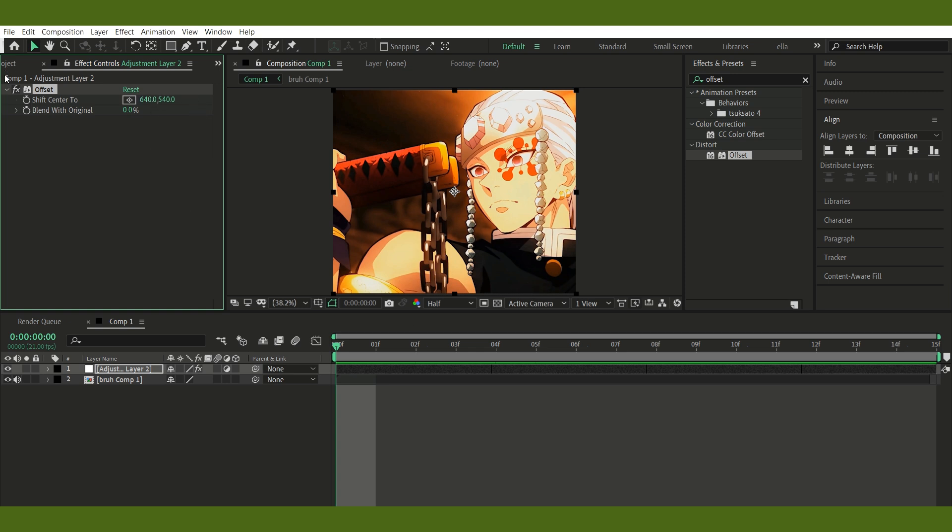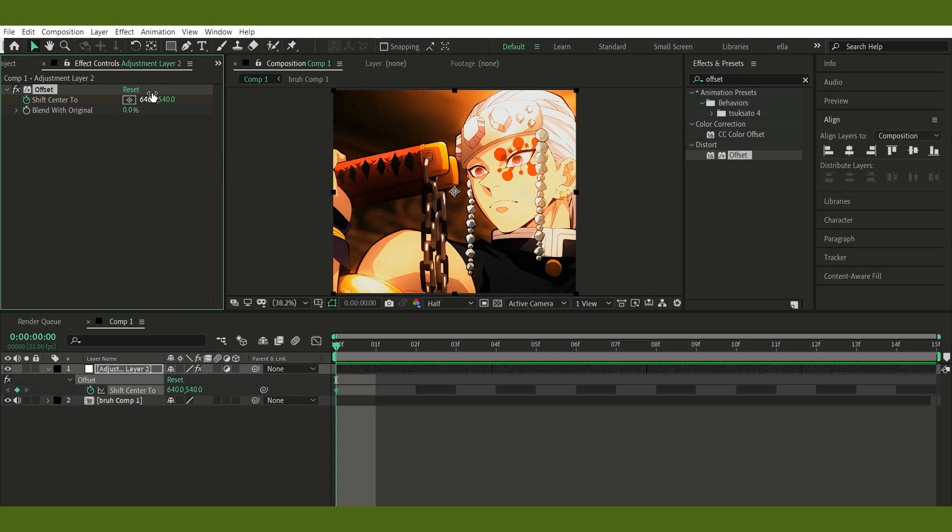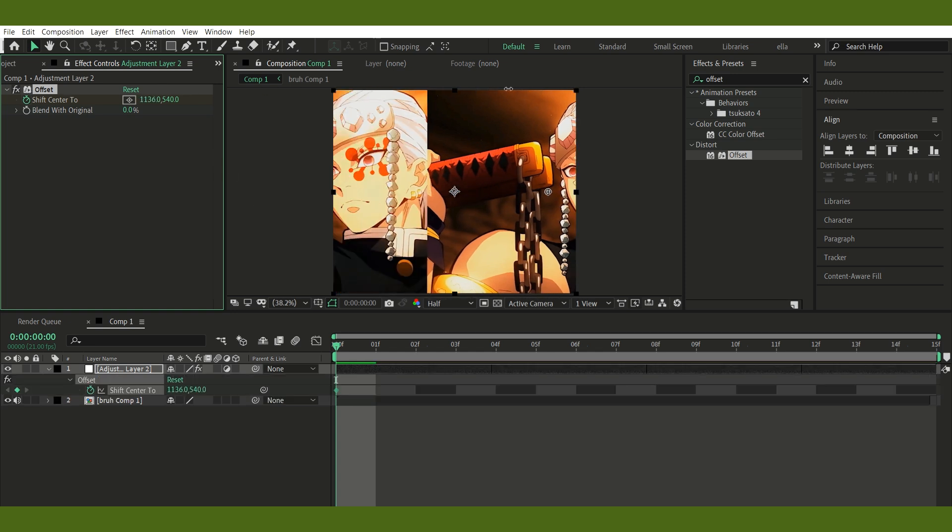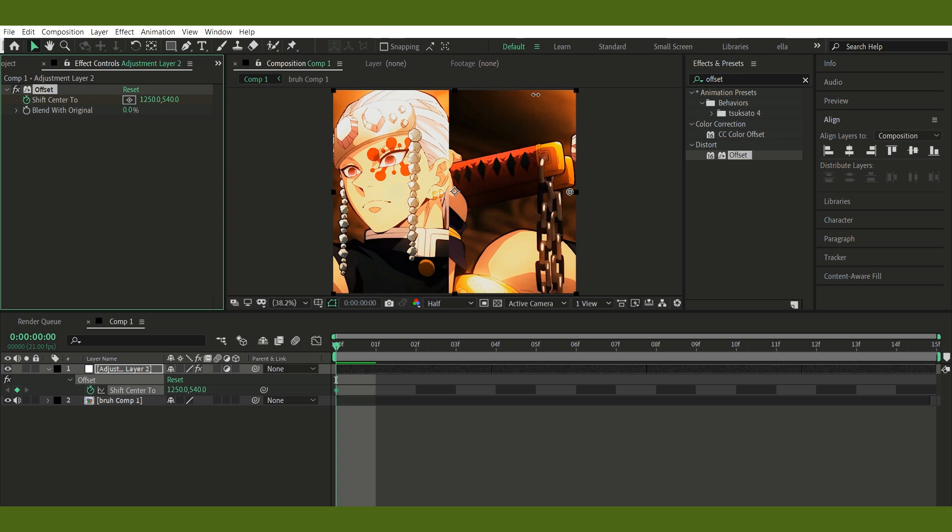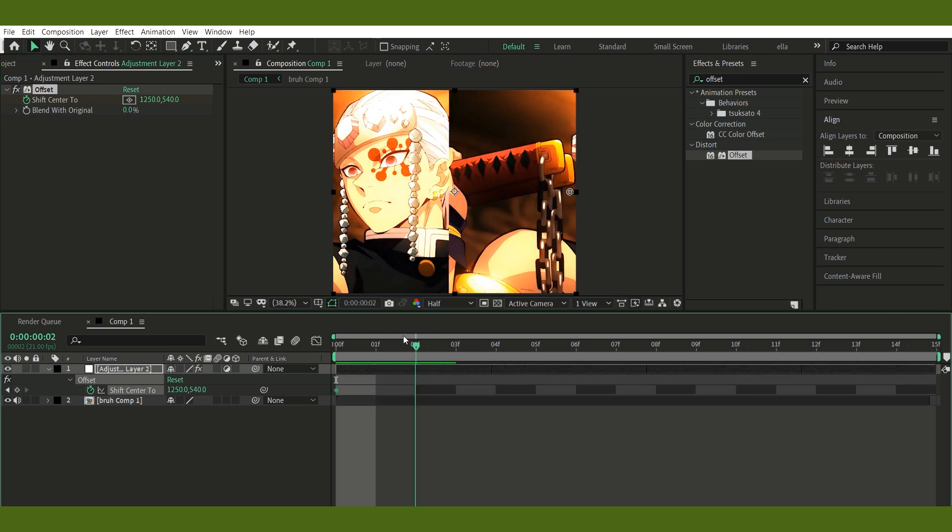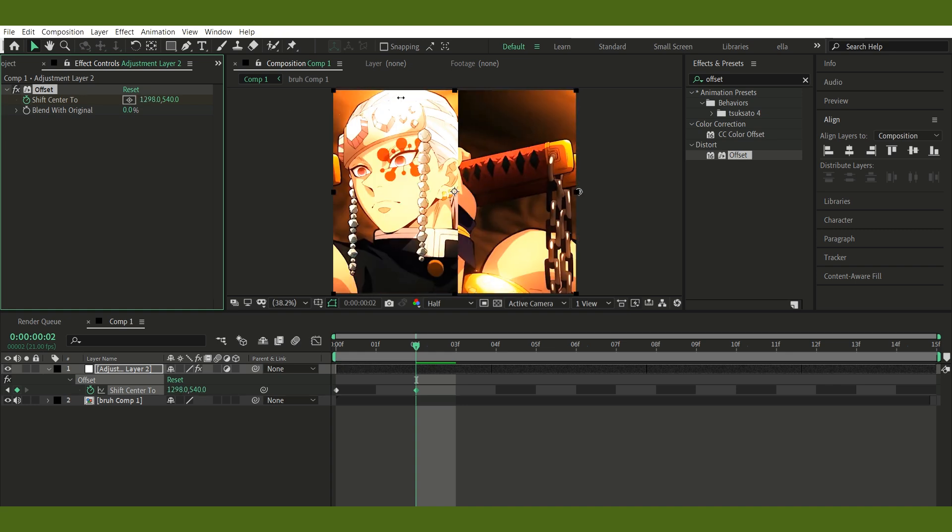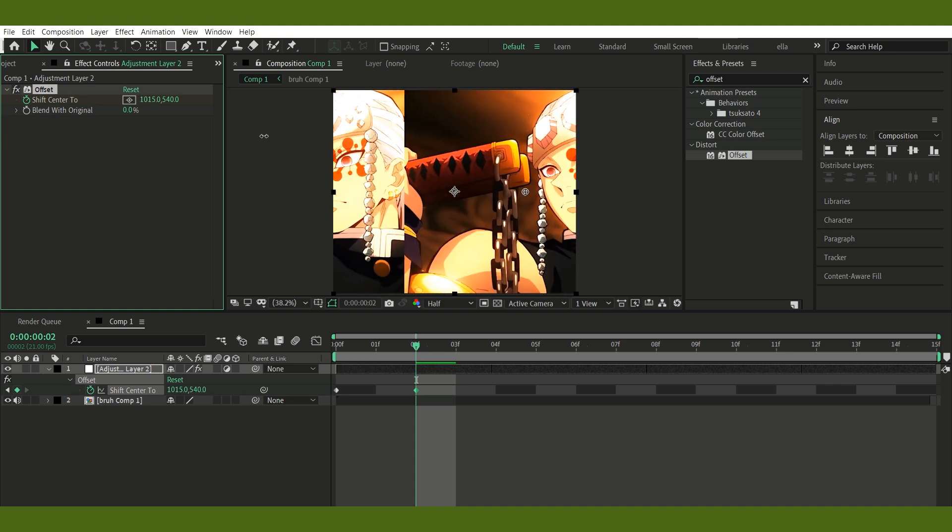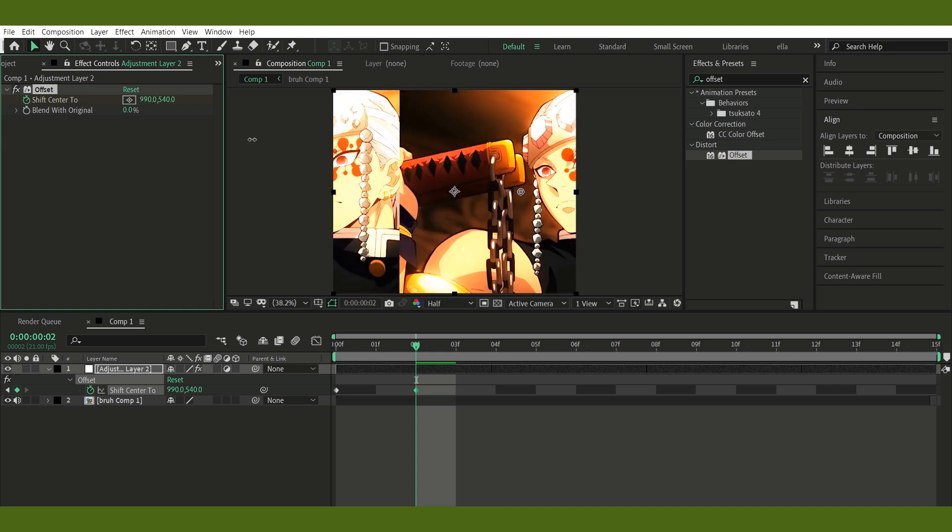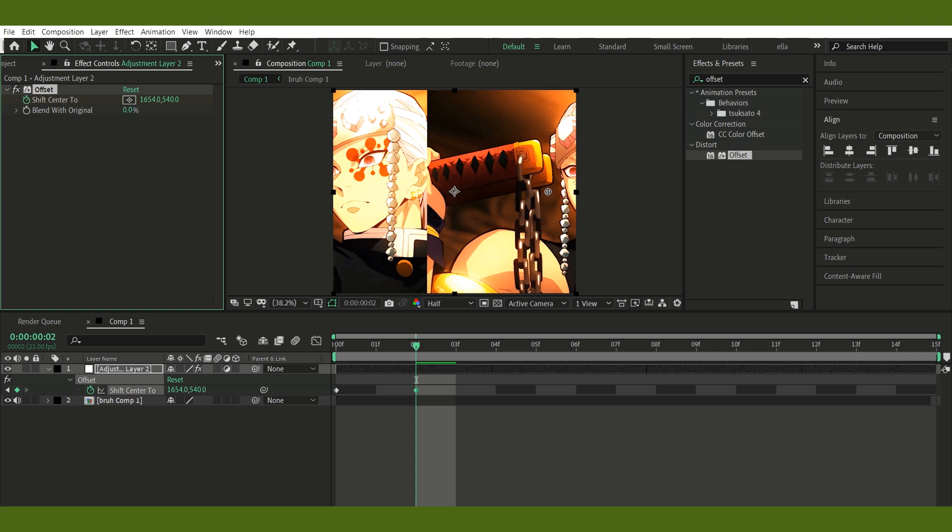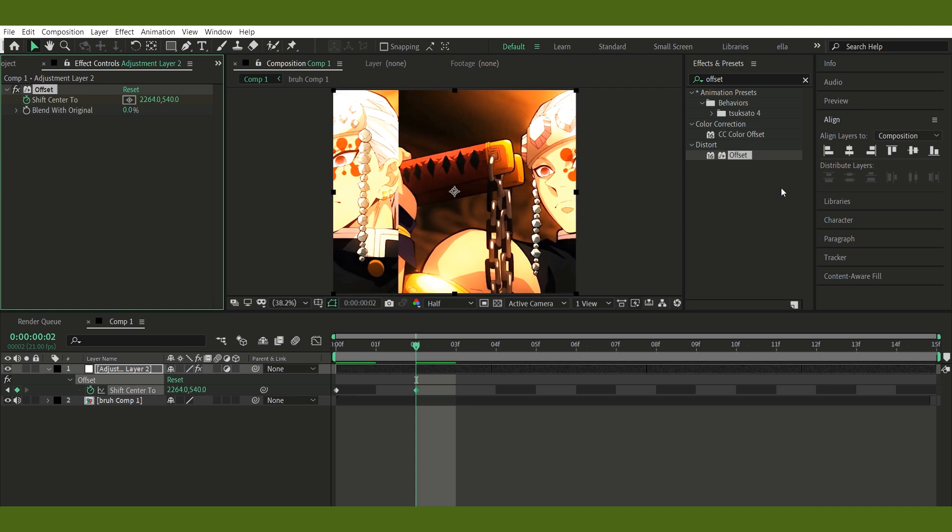Step 2: Apply the offset effect. With your adjustment layer selected, search for the offset effect and apply it. You'll see a control called Shift-Center 2. This has both x and y-axis. For this tutorial, I'm using the x-axis, but feel free to experiment with y too.